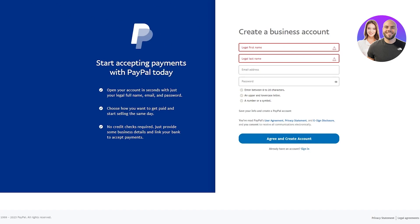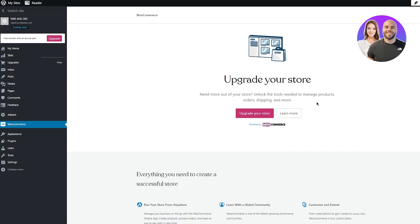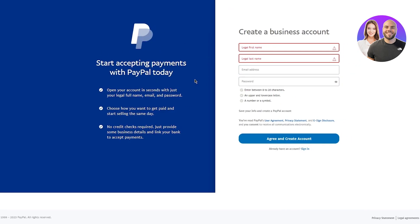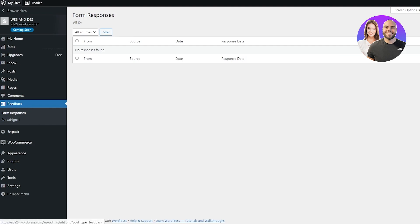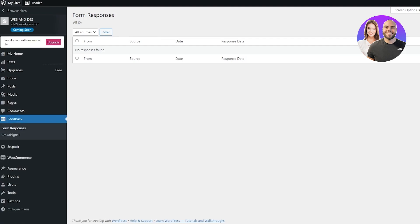Once your account is set up, go to your PayPal Account Settings center, then navigate to Business Information. Under your account's basic business information, you'll find your PayPal Merchant ID. Copy that Merchant ID and paste it into the 'Live Merchant ID' field in your WooCommerce payment gateway setup.